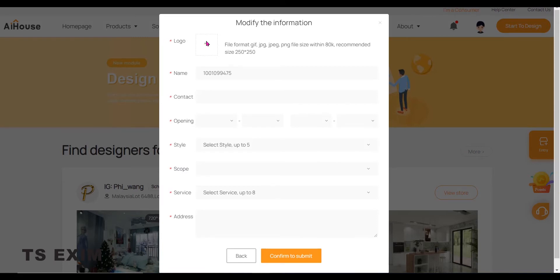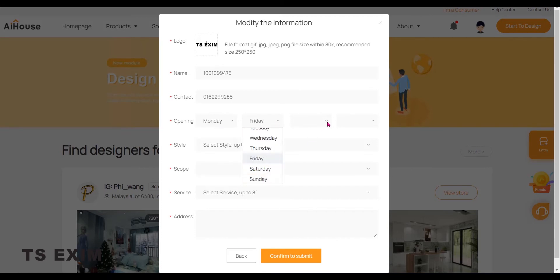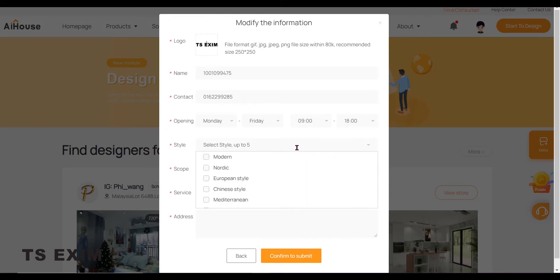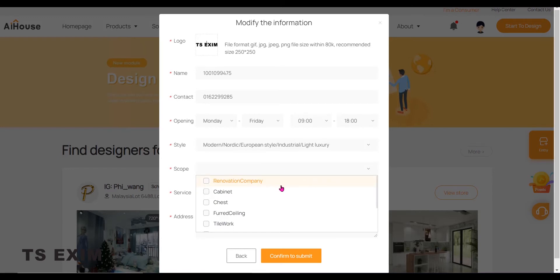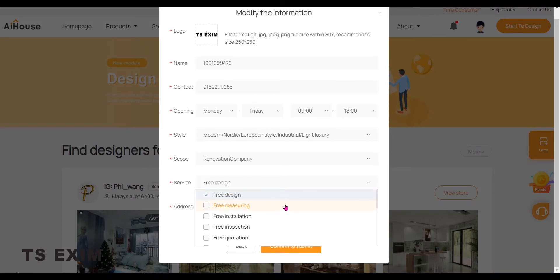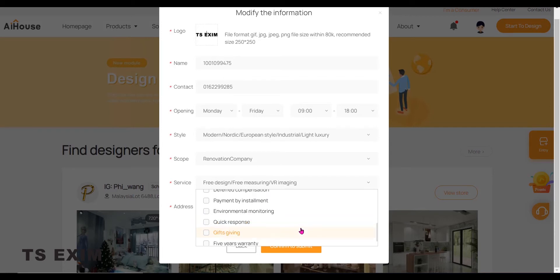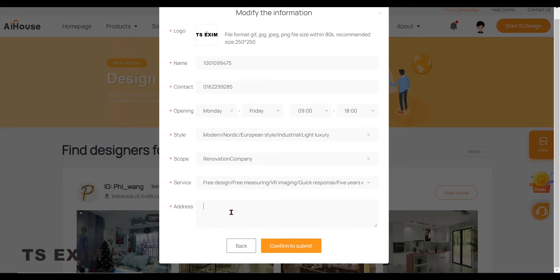The logo is for you to upload your company logo or your profile picture. Put your name or your company name, your contact number, your store opening hours. Your design style. Your scope of business. Services you provide. And finally, your store address.